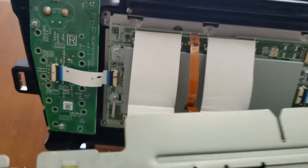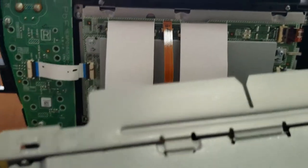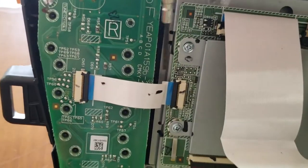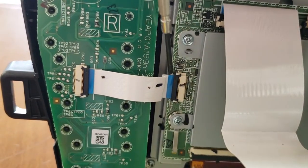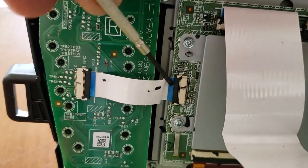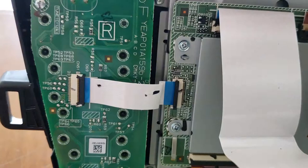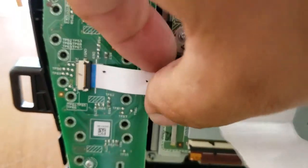So now we're going to get our small flathead and we're going to pop this open. Release the ribbon. Pull the ribbon out. Same thing on this side. Pull the ribbon out.